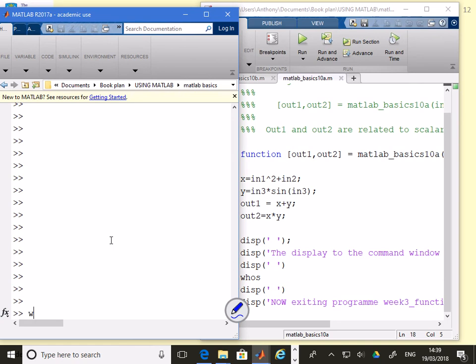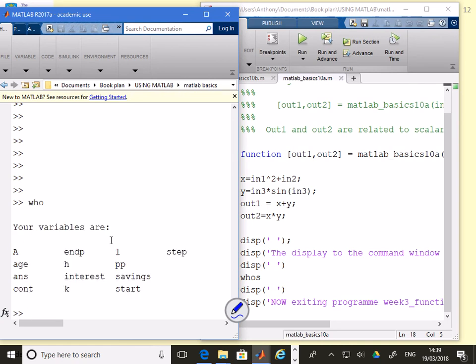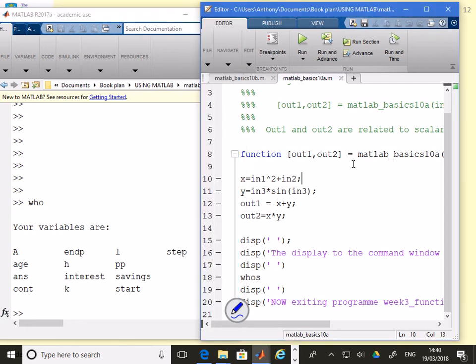What that's going to allow me to do is see what variables are defined inside this function. First of all, let's go to the command workspace and go who. You can see we've got all these different variables, a, np, lstep, h, pp, all these different variables.